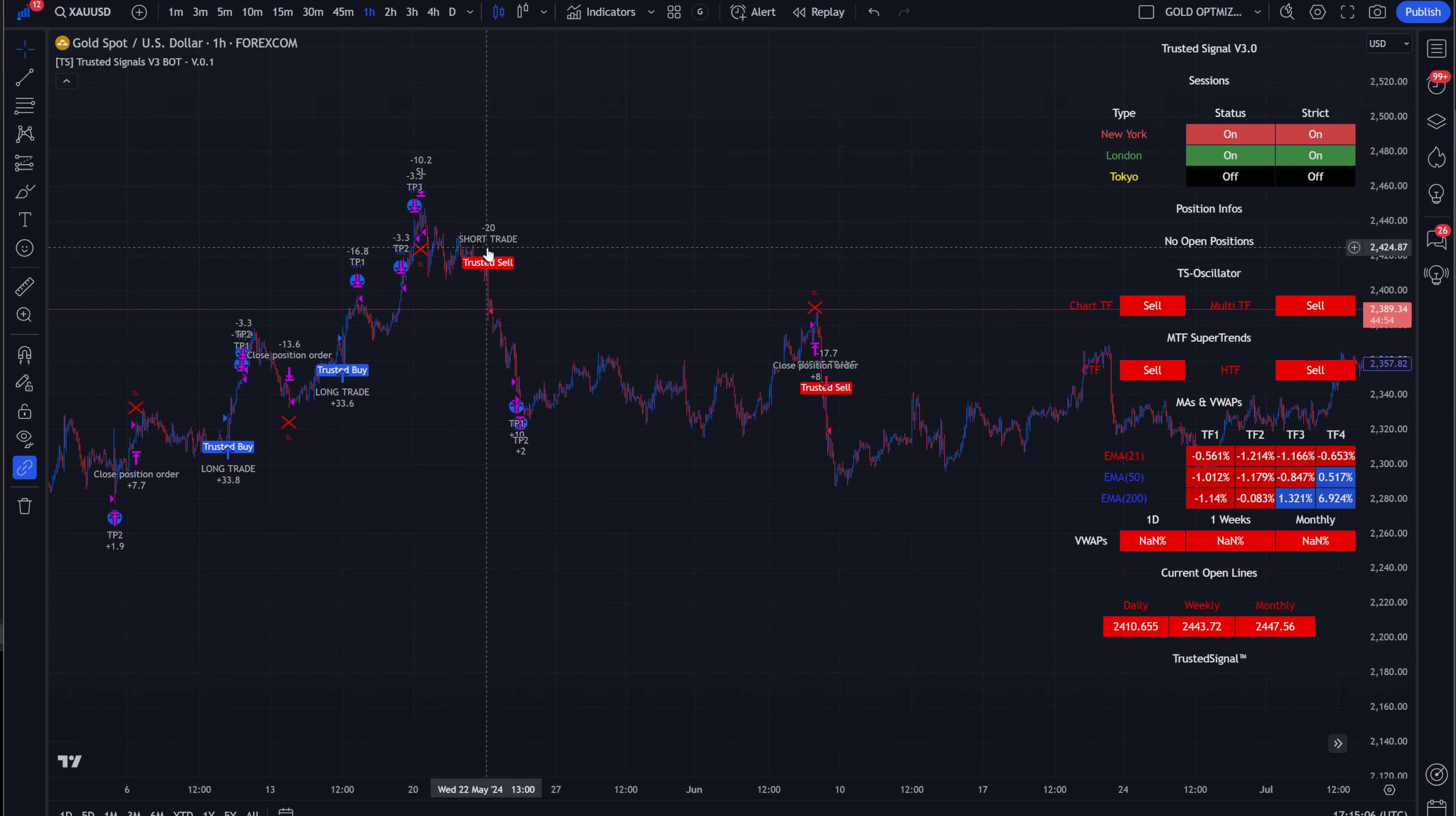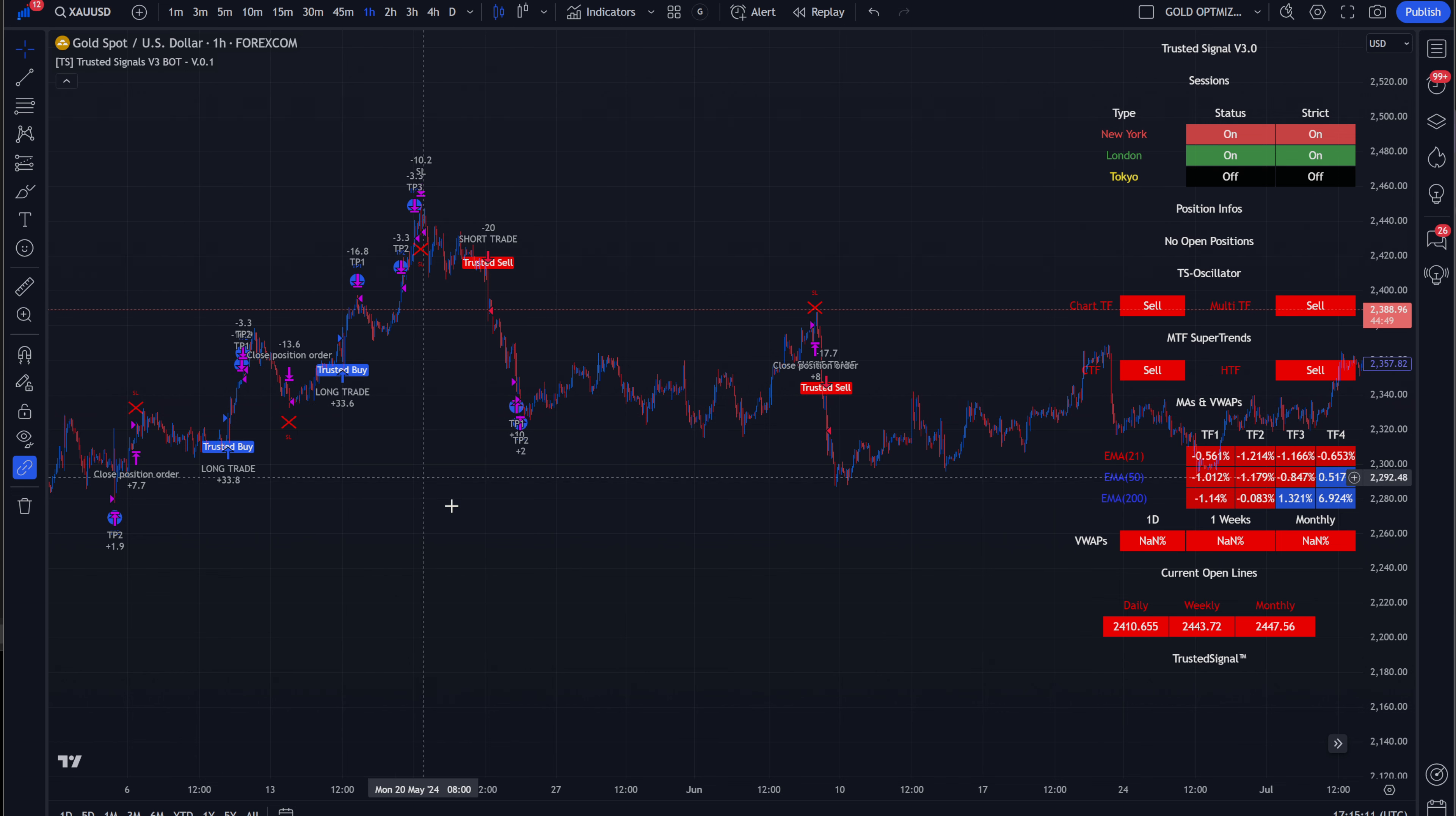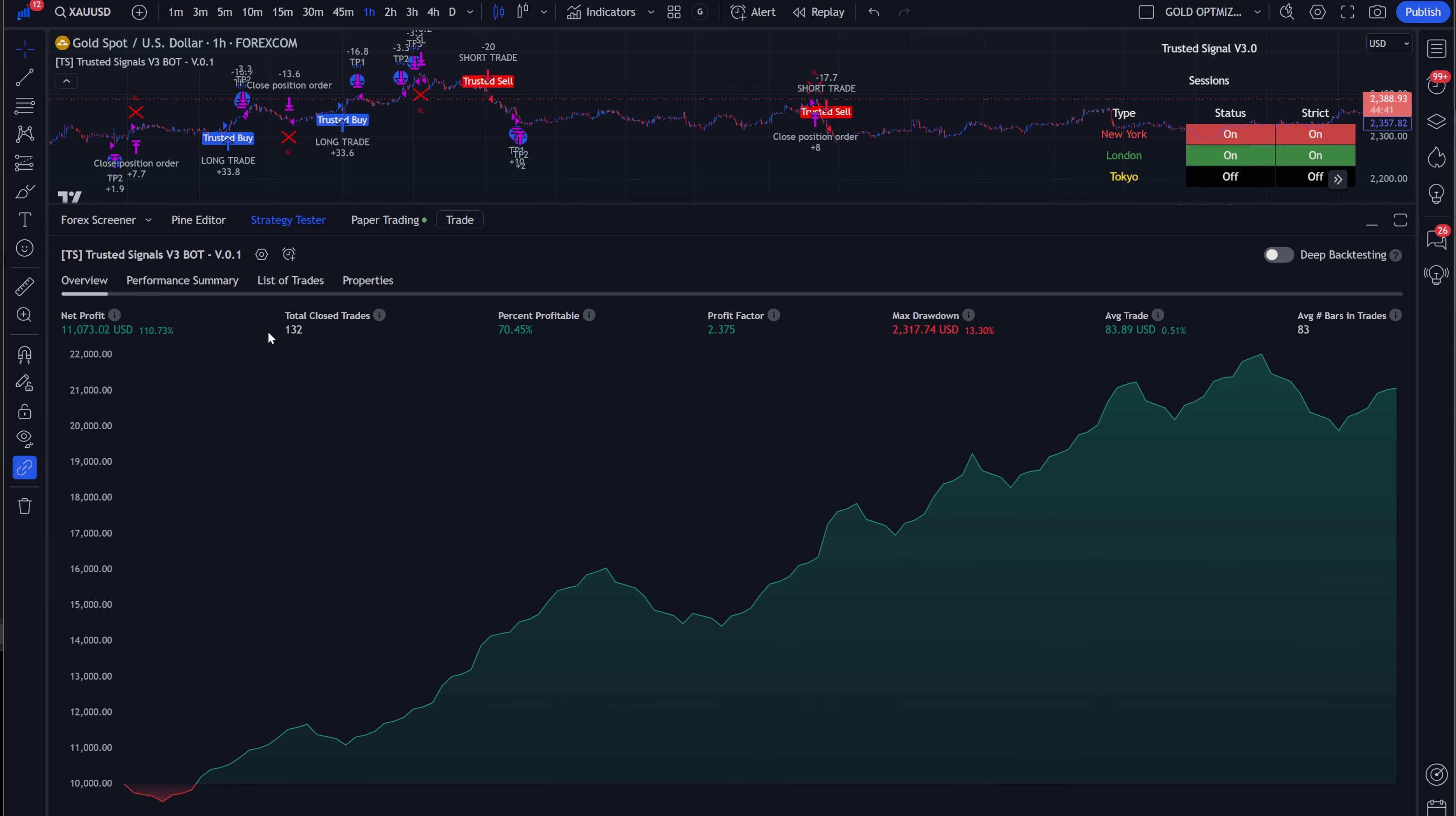As you can see here, short trade, TP1, TP2, buys, TP1, TP2, TP3. And this is all fully customizable, backtestable. And these are the results: 132 trades, 70% profitable.